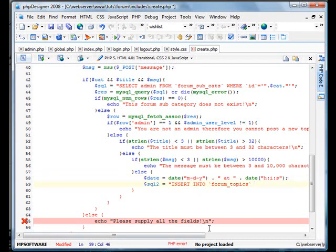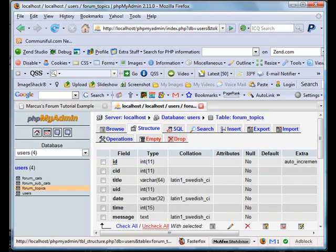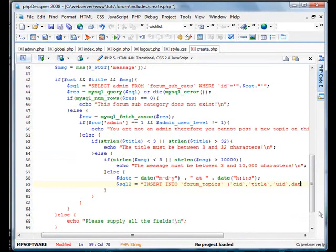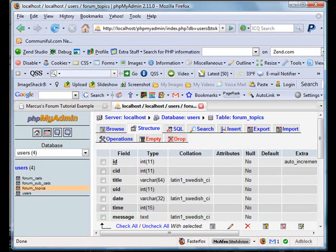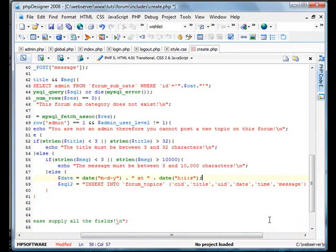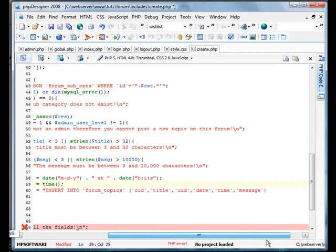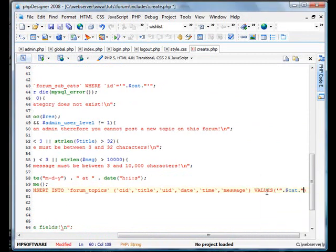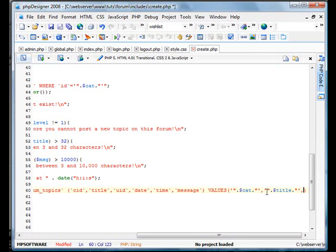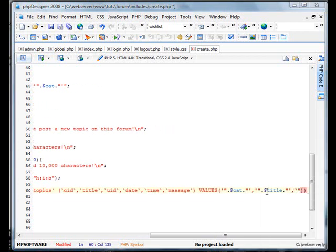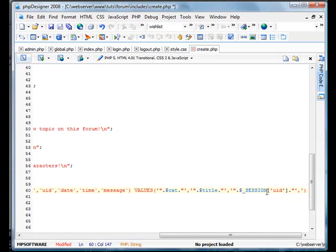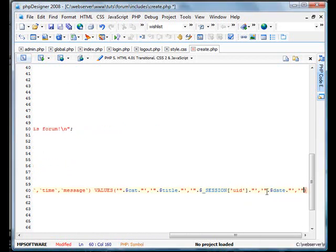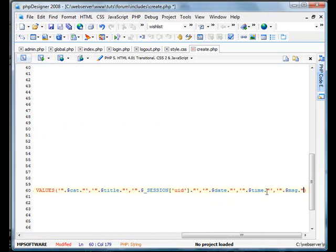Insert into forum topics. We've got to make sure this is in order: CID, Title, UID, Date, Time and message. Now we're going to create a new variable called time, we're just going to use a nice little time stamp. And now we'll define our values. Our first value is cat, our second value is title, our UID is session UID, date is date obviously, time is time, and our message is MSG.